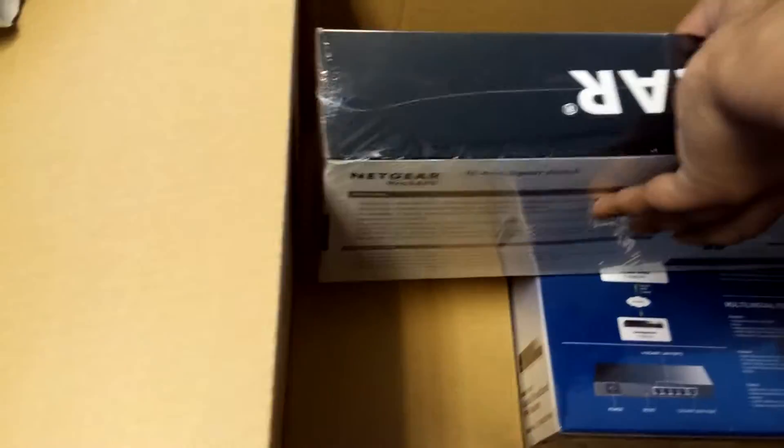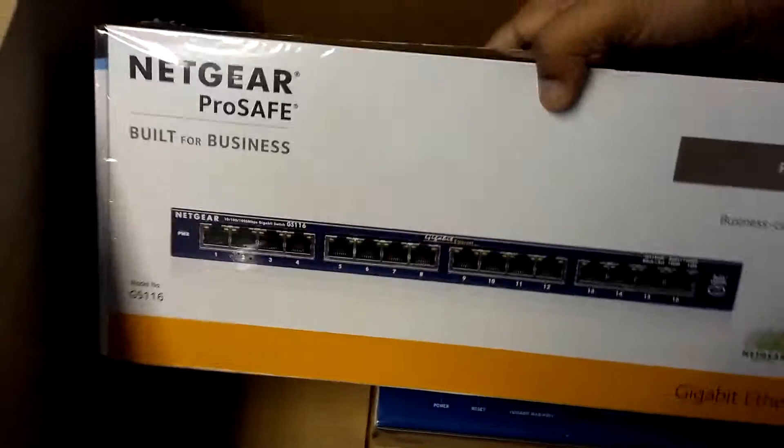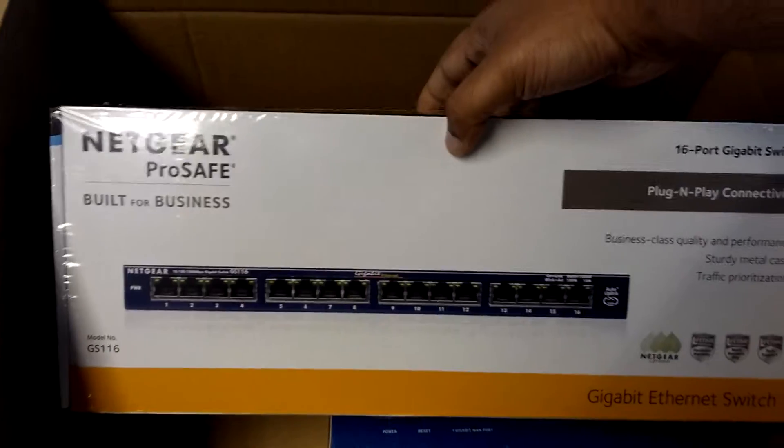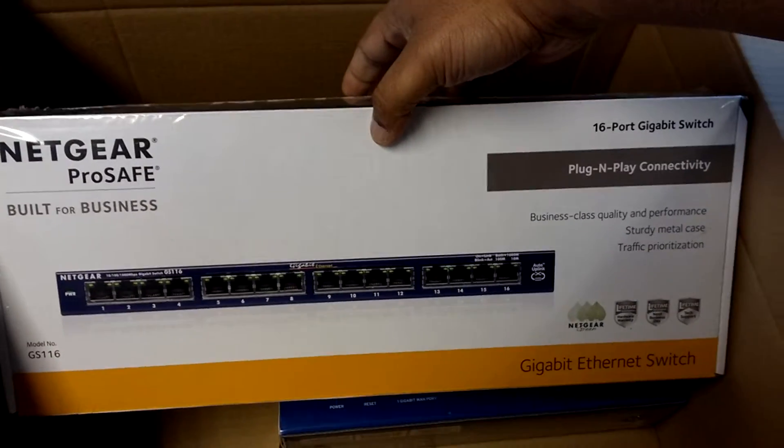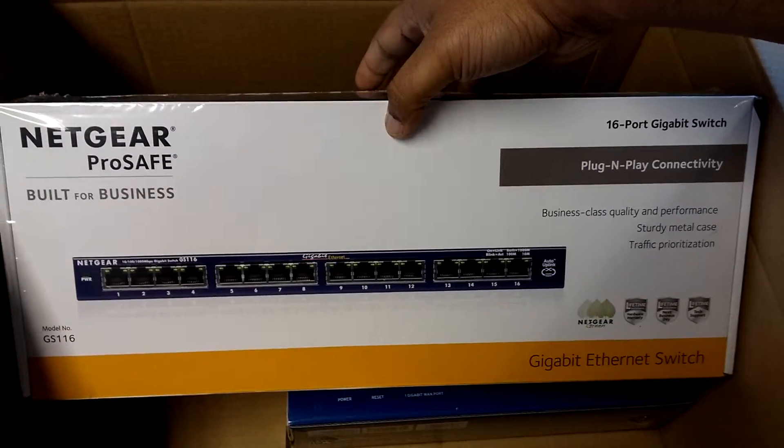And we should have a 16-port switch. Yes, which we have.